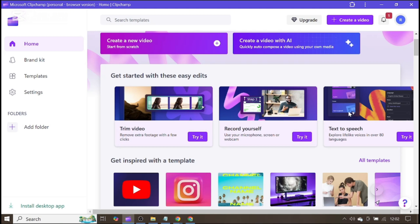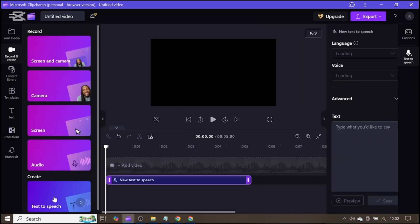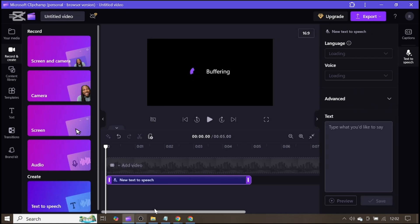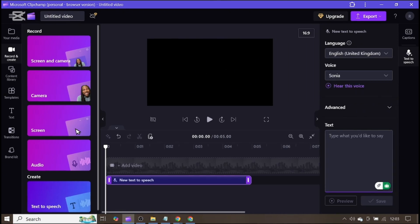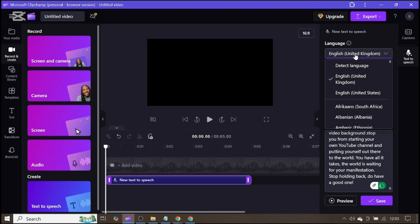Go over to where it says text to speech and click on try it. Tap on text to speech and paste your text there. Here you have to choose your language — the language of your choice. I am okay with English UK.